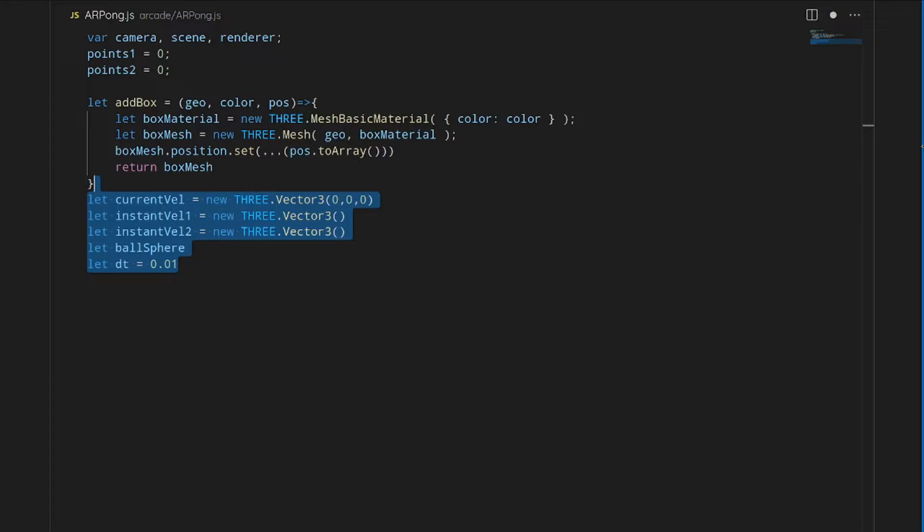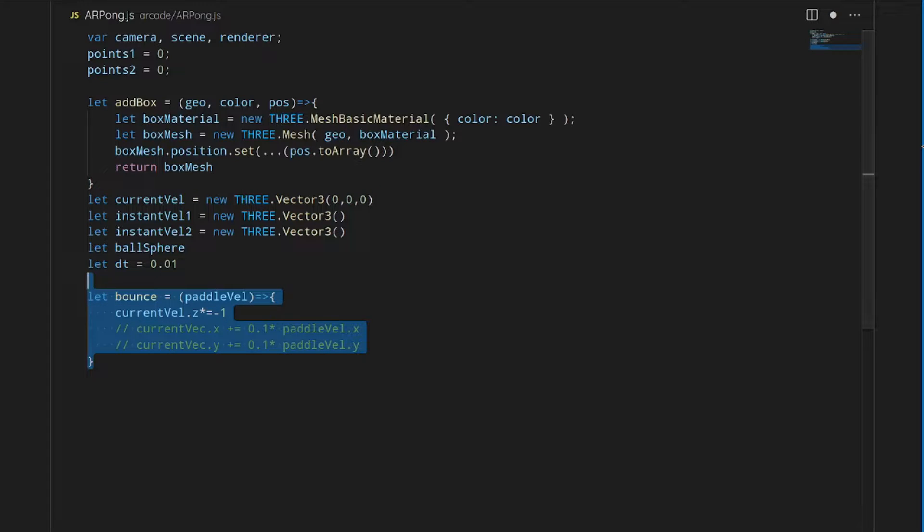Then we will add some other initial variables that we'll use throughout. So we'll have the current velocity, which will be the velocity of the ball, and then some instantaneous velocities for the velocities of the paddles. And we'll just label the ball sphere that we'll be using later.